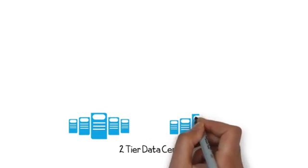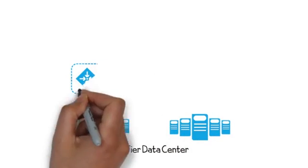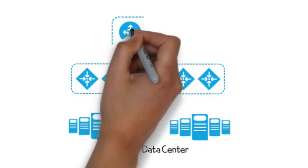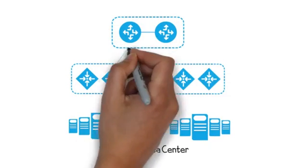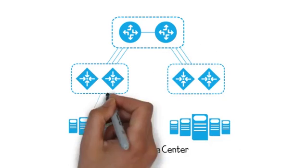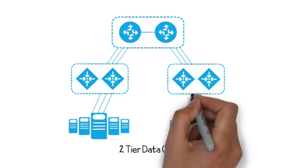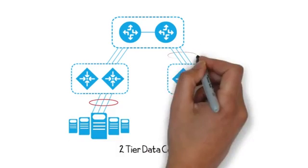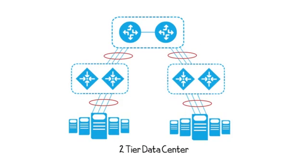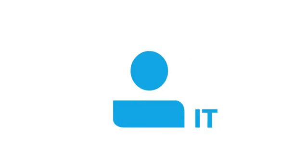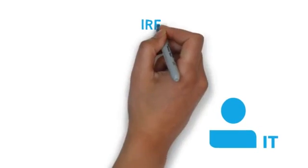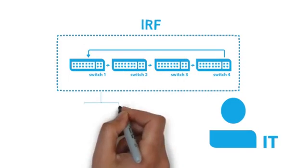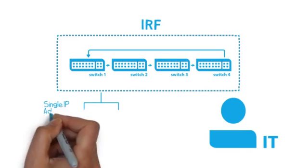HP Intelligent Resilient Framework, or IRF, enables two-tier data center architectures that are more reliable, efficient, and better suited for server-to-server east-west traffic flows. IRF creates a fabric that groups a set of physical switches into a single virtual switch.